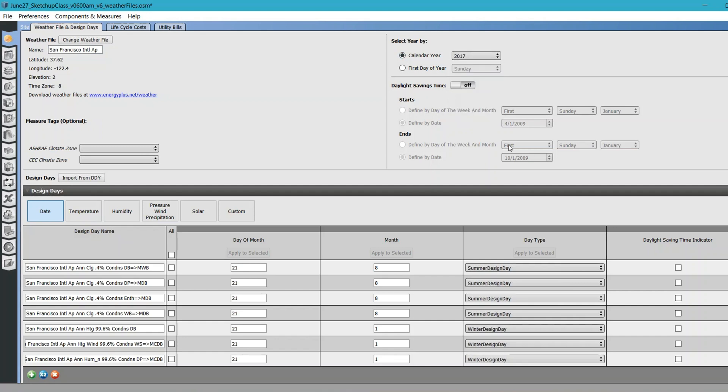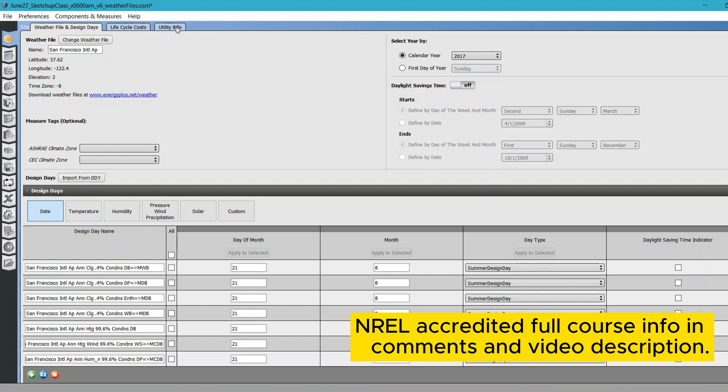Do you want to turn on daylight savings time? Yes, you can totally do this. I'm going to click off for now because it won't make a huge difference in my model. What I can do is actually provide some utility data.